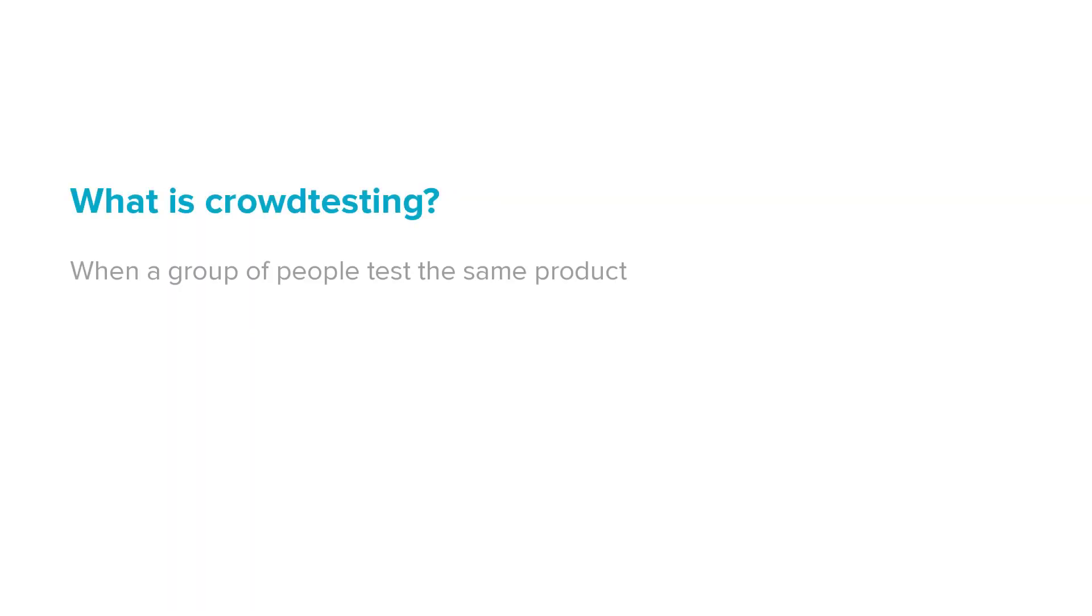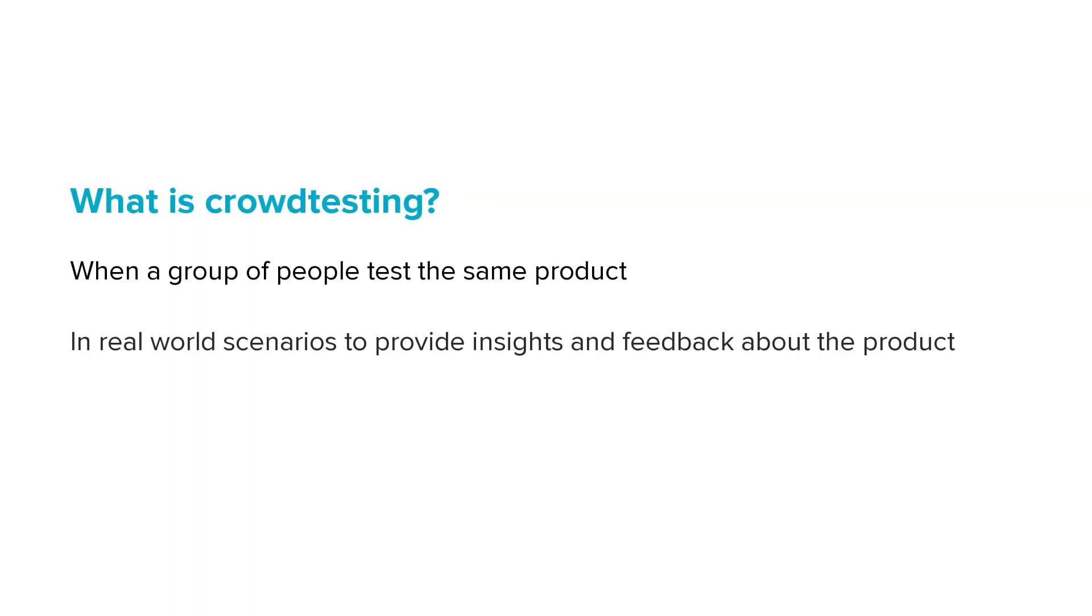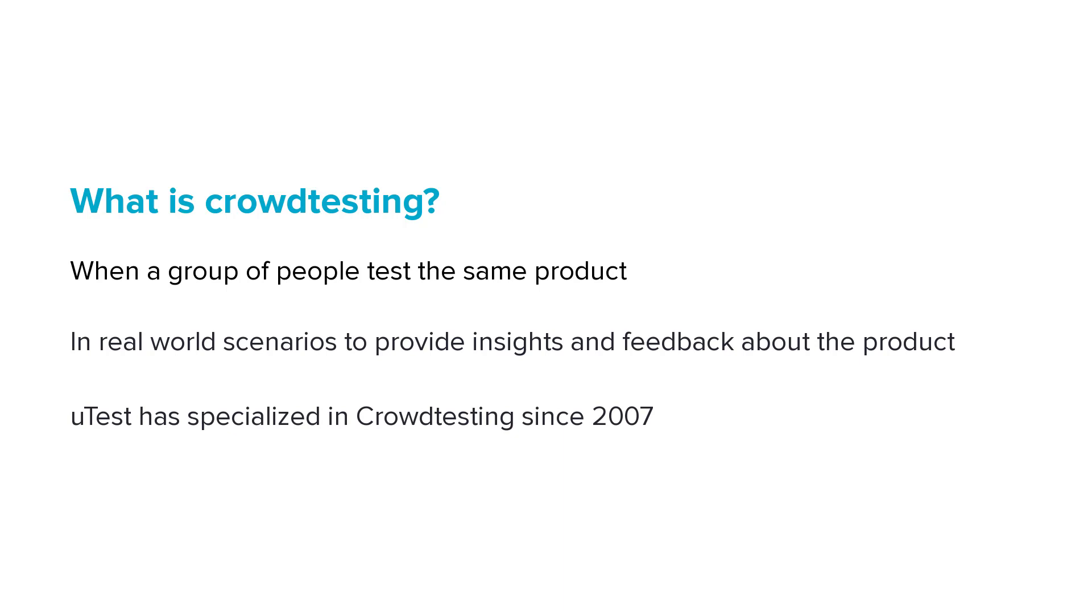Crowd testing is when a group of people test the same product in real-world scenarios to provide insight and feedback about the product. uTest has specialized in crowd testing since 2007.